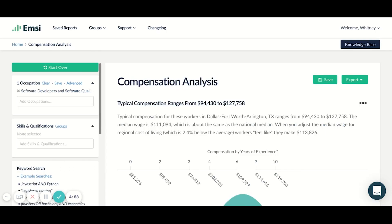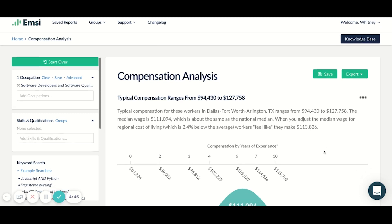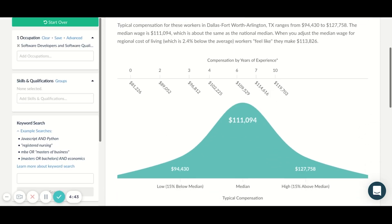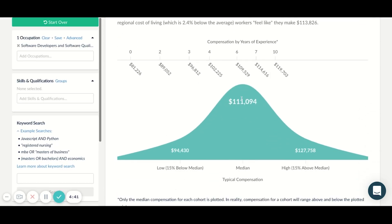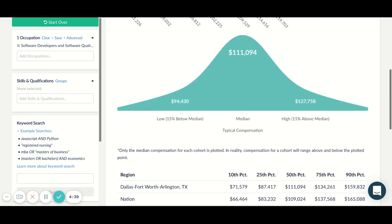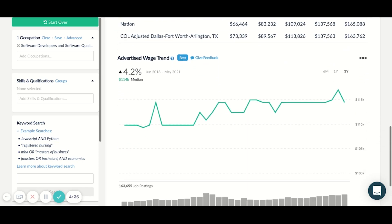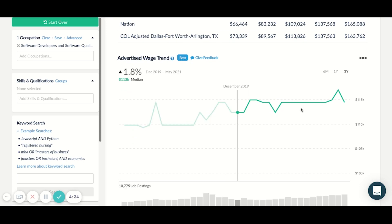In order to hire and retain talent, you need to ensure you're paying your talent competitively. Talent Analyst offers detailed compensation insights at the occupation and skill level. In Dallas, for example, a software developer's median salary is $111,000, and you can see that advertised wage has risen steadily over the last three years. This is just the tip of the iceberg of what you'd be able to do with Emsi's data. So if you'd like to learn more about how Emsi can help you in talent acquisition, we'd love to chat.